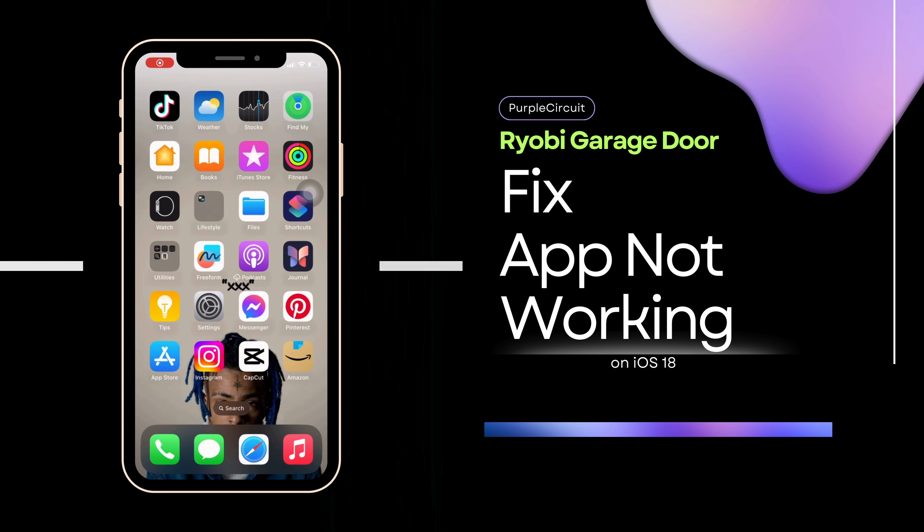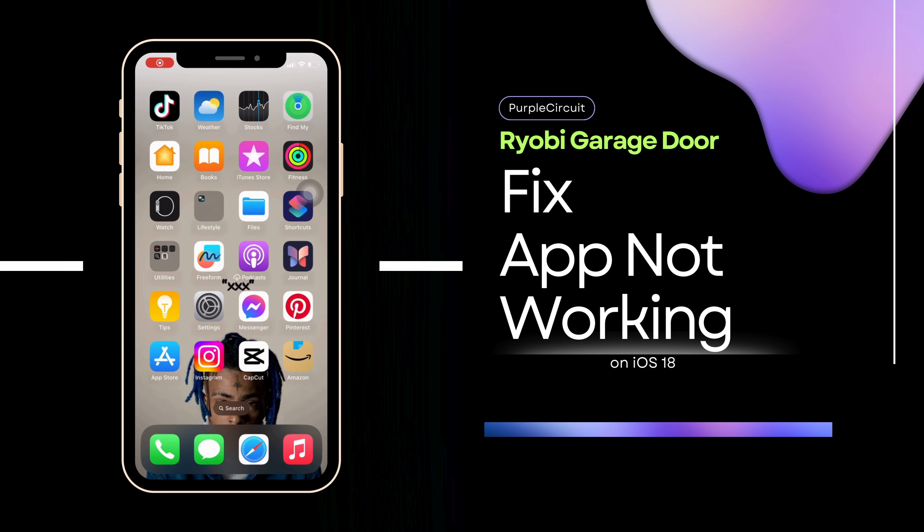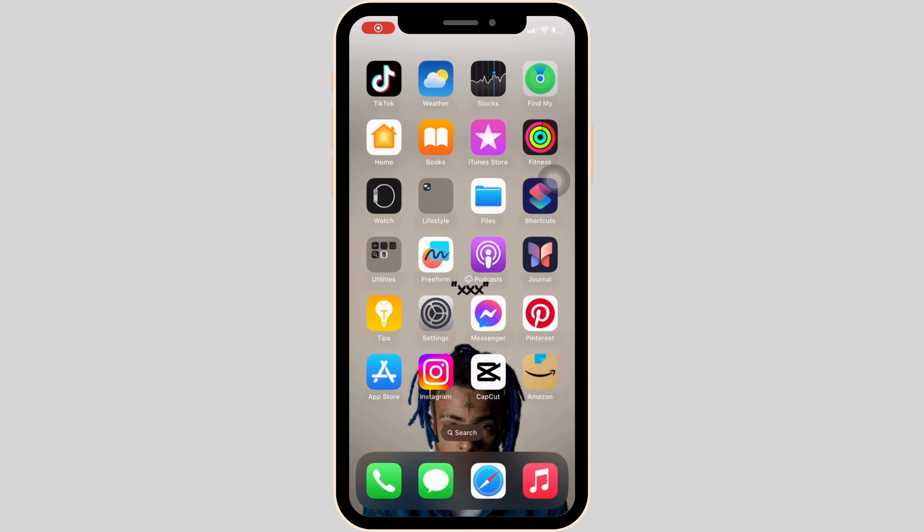How to fix Ryabee Garage Store app not working. So this issue might arise because you are not running the latest version of the app.